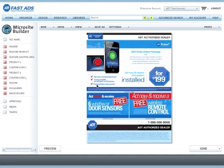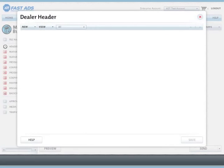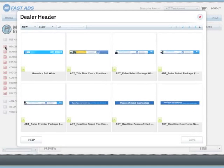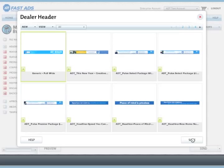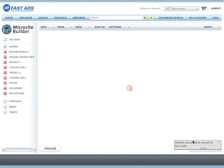We will now begin building the microsite. Click on Header to choose the header strip at the top. In this case it will be a generic ADT Dealer Header, but you can choose the name of your dealership or any number of other headers that are available. Click Save to continue.